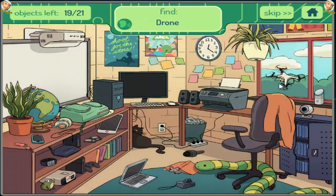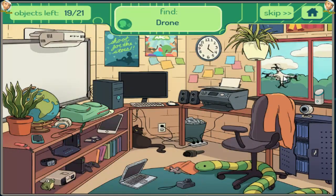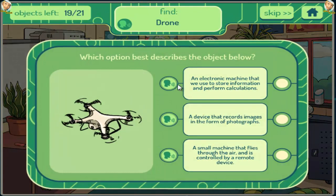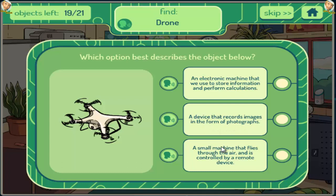Drone. An electronic machine that we use to store information and perform calculations. A device that records images in the form of photographs. A small machine that flies through the air and is controlled by a remote device.